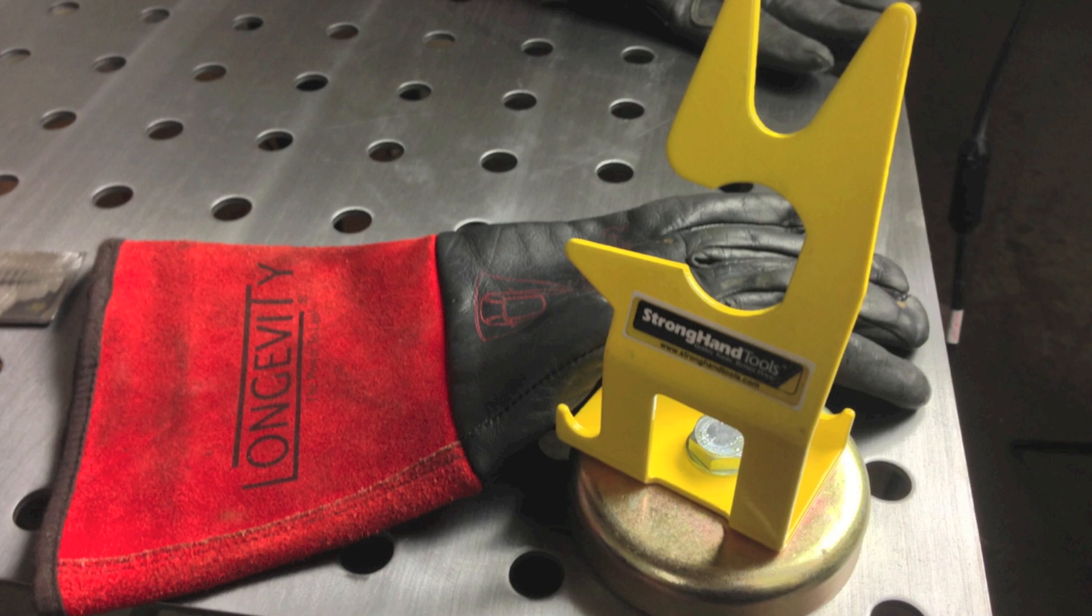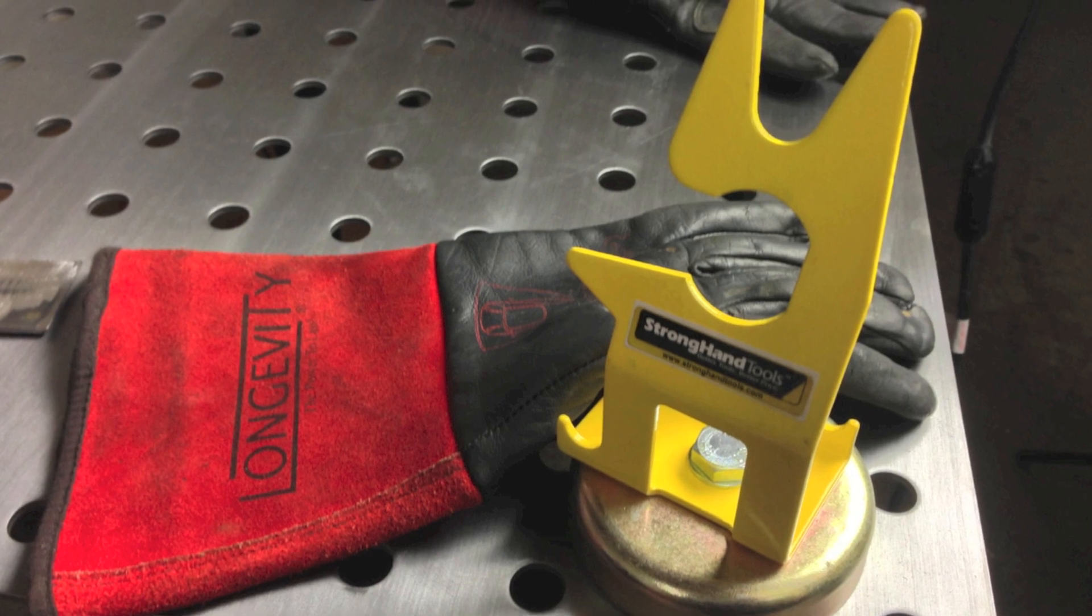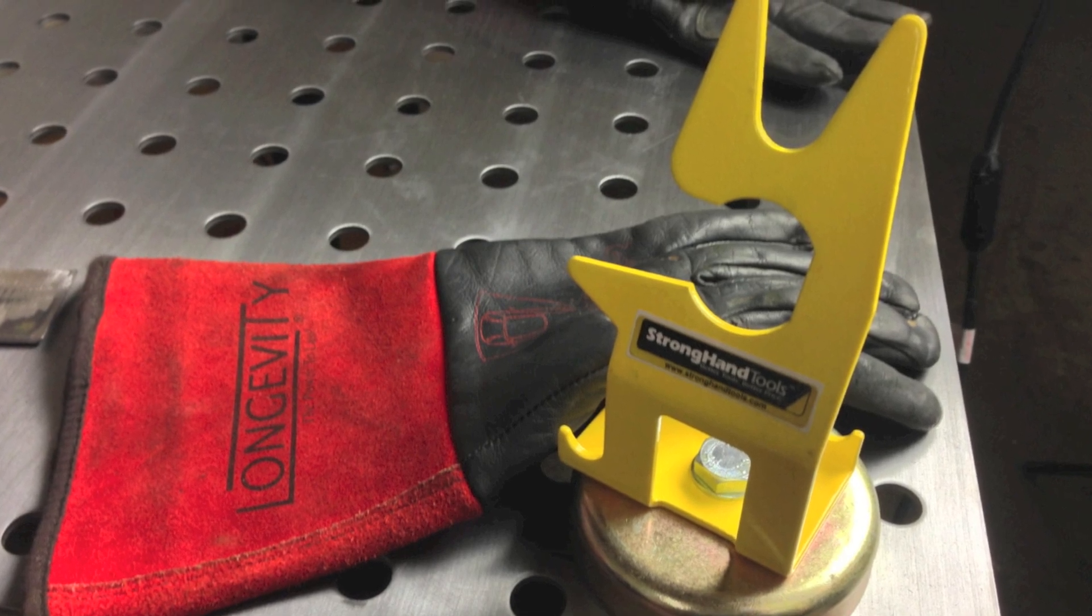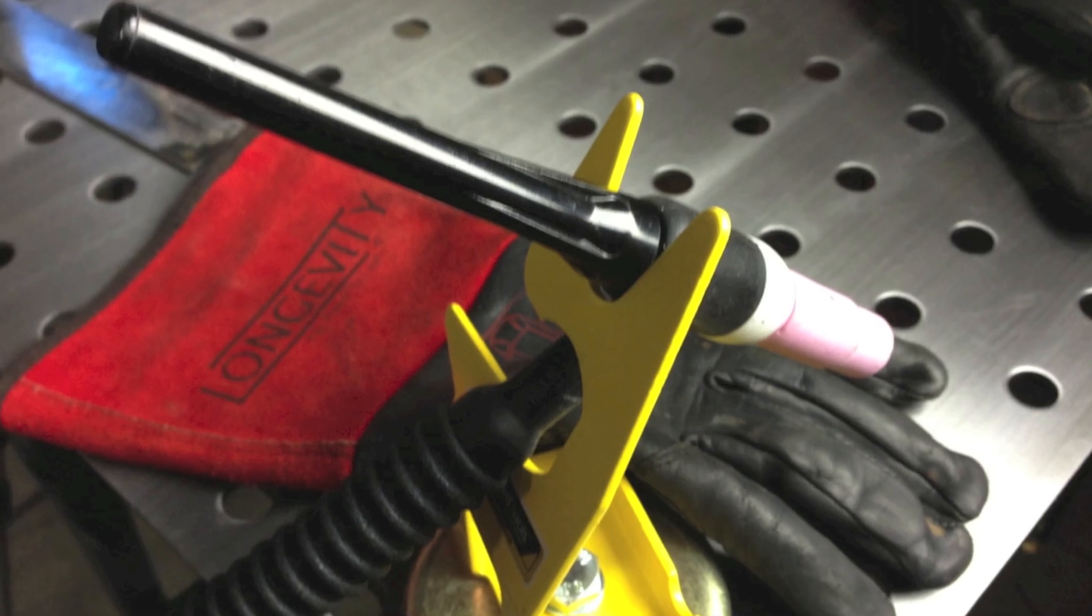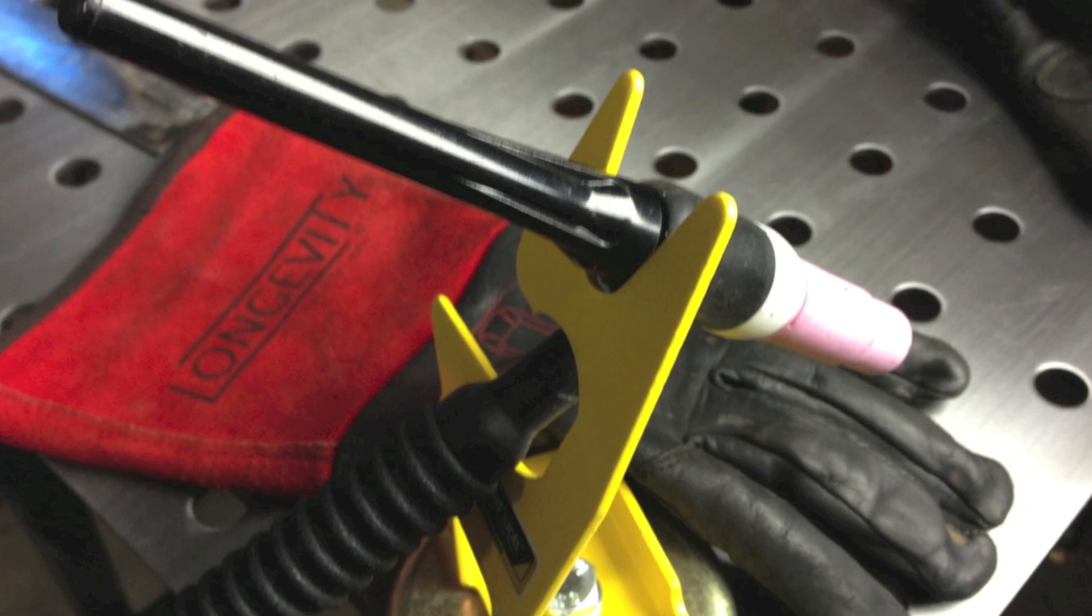I also put to use the Stronghand Tools magnetic TIG torch holder which worked real well.